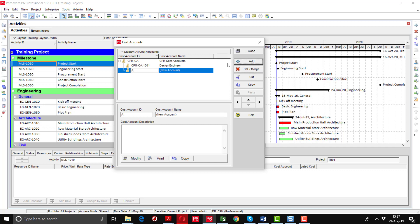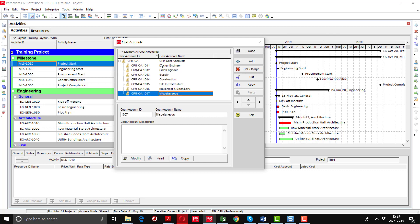Add another cost account parallel to 1001. I'm going to write it as 1002. In this way, I have defined different cost accounts with different IDs.